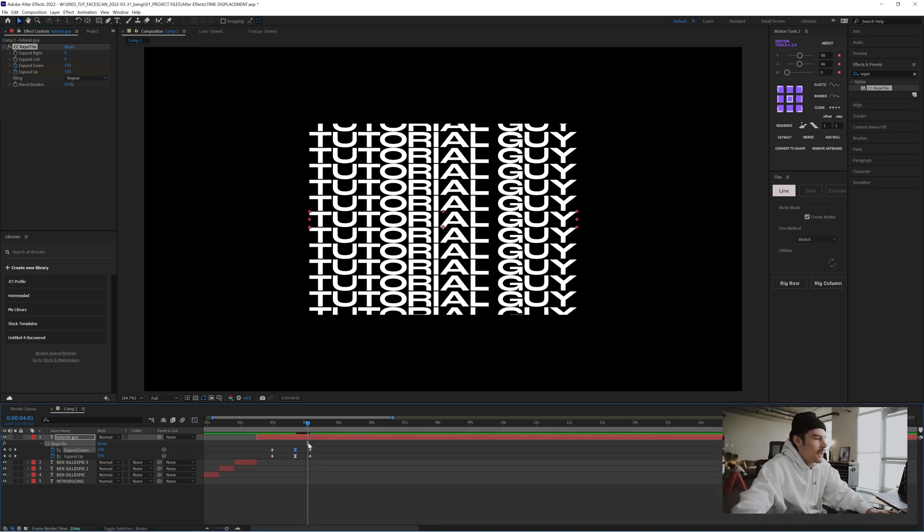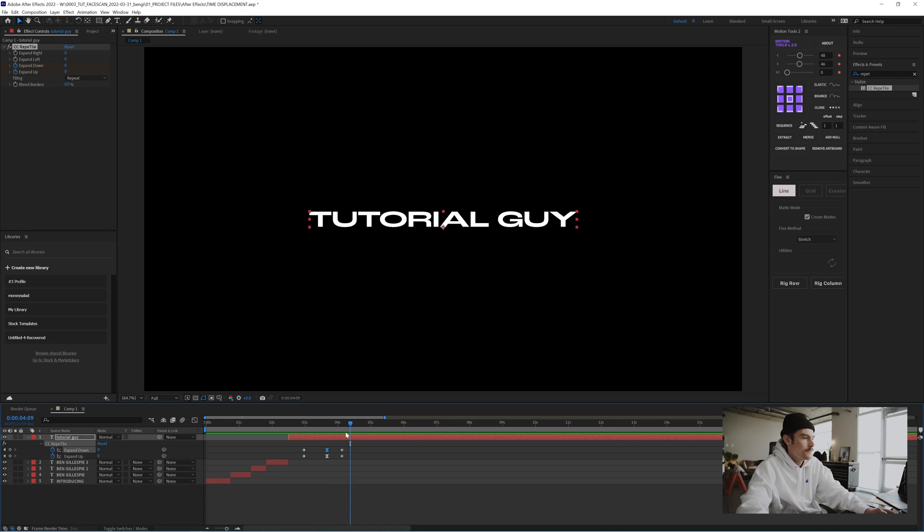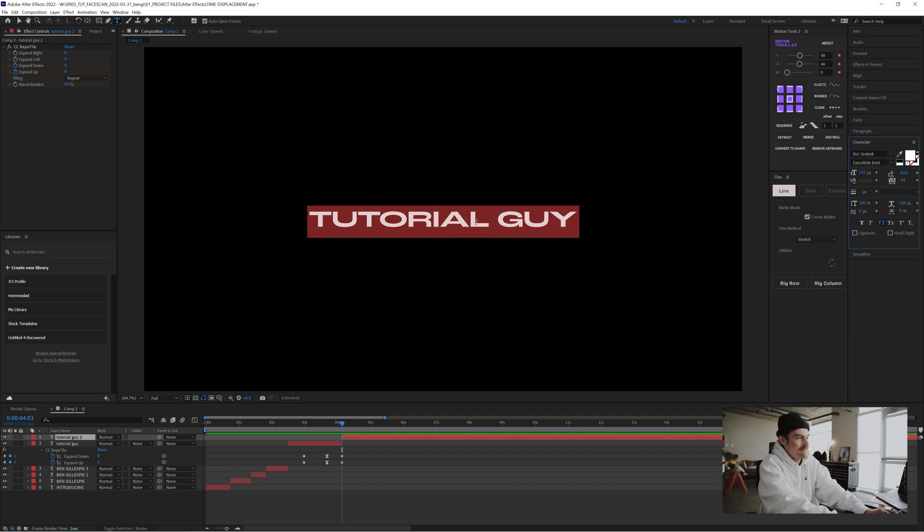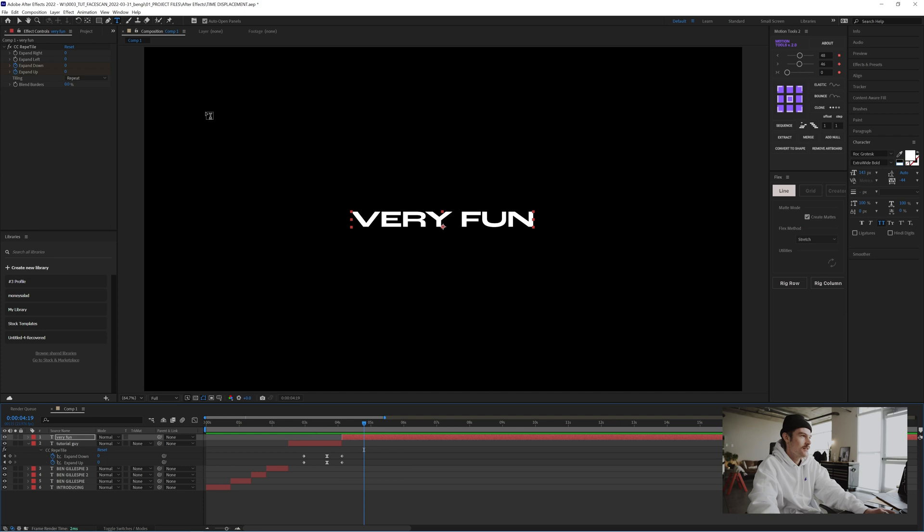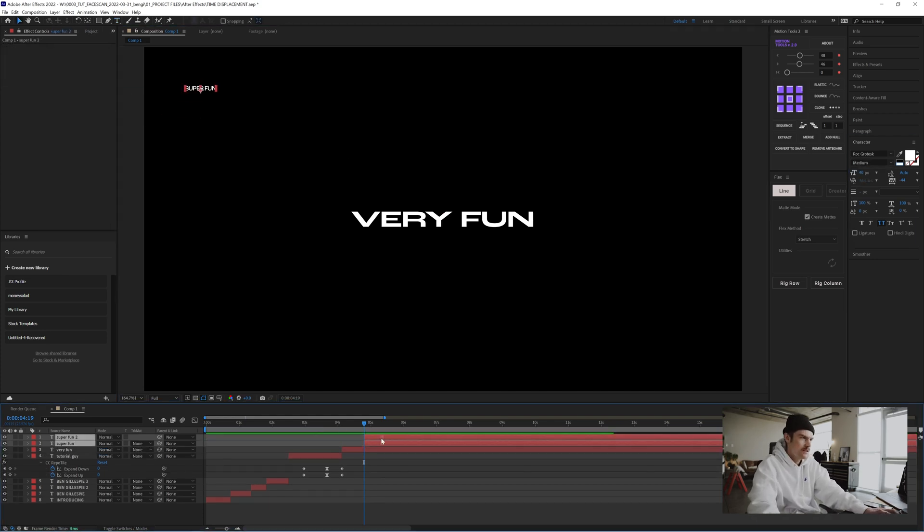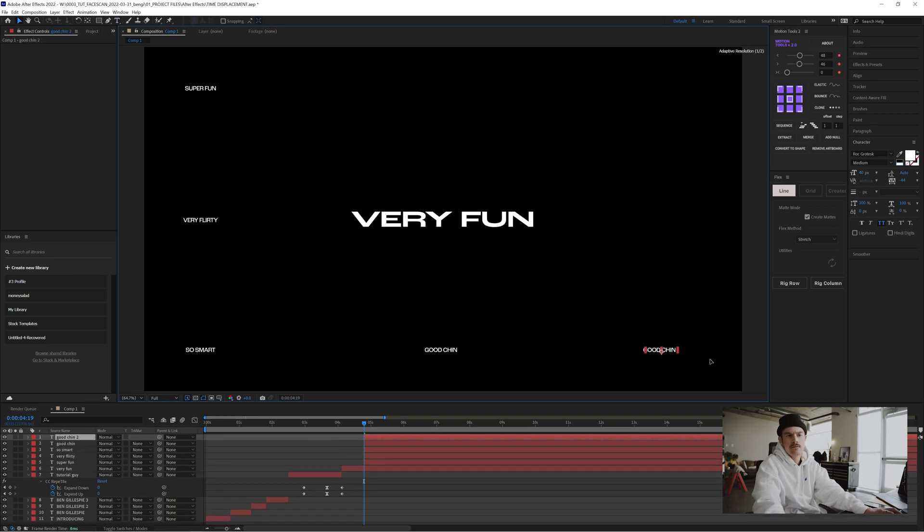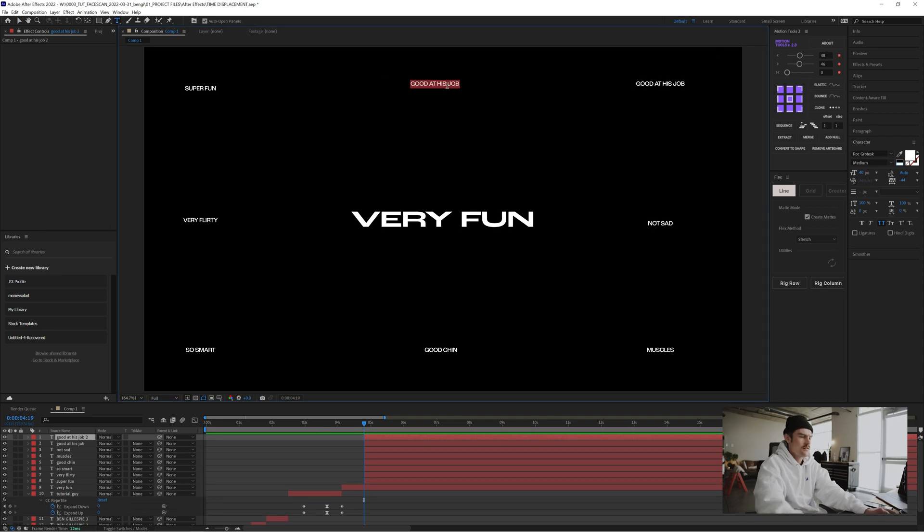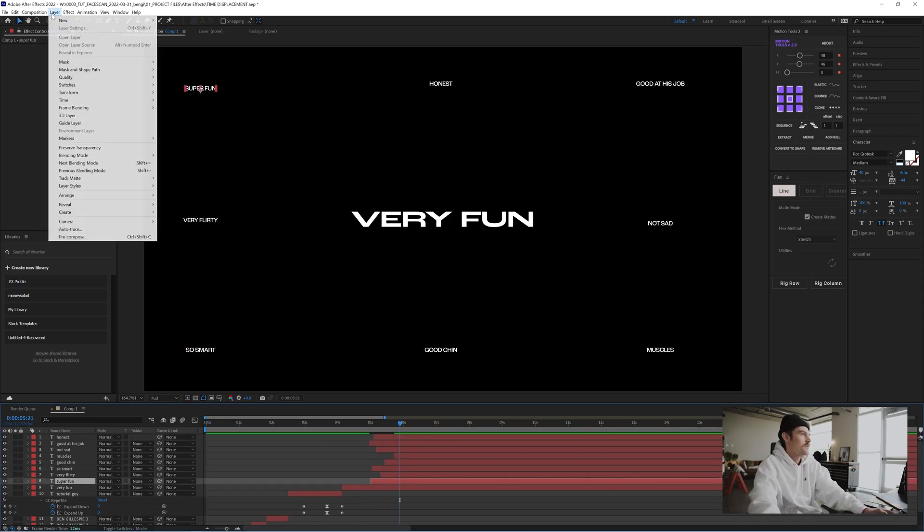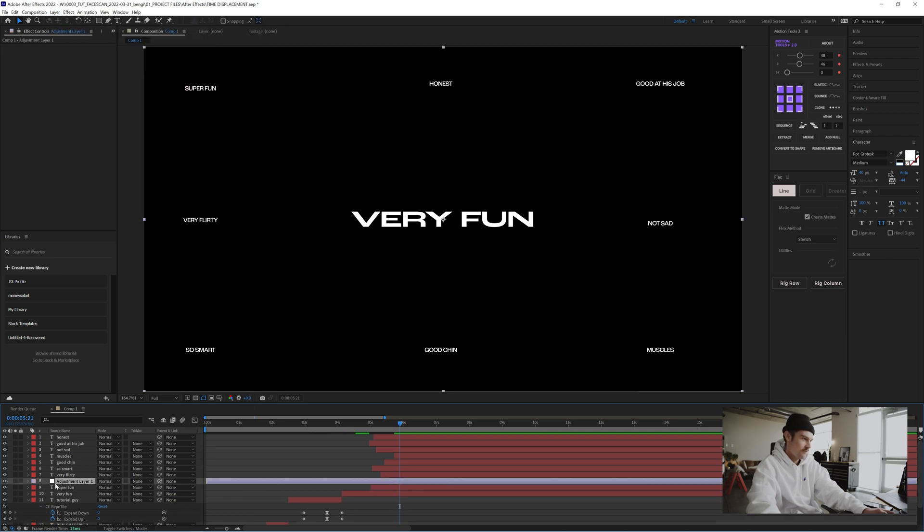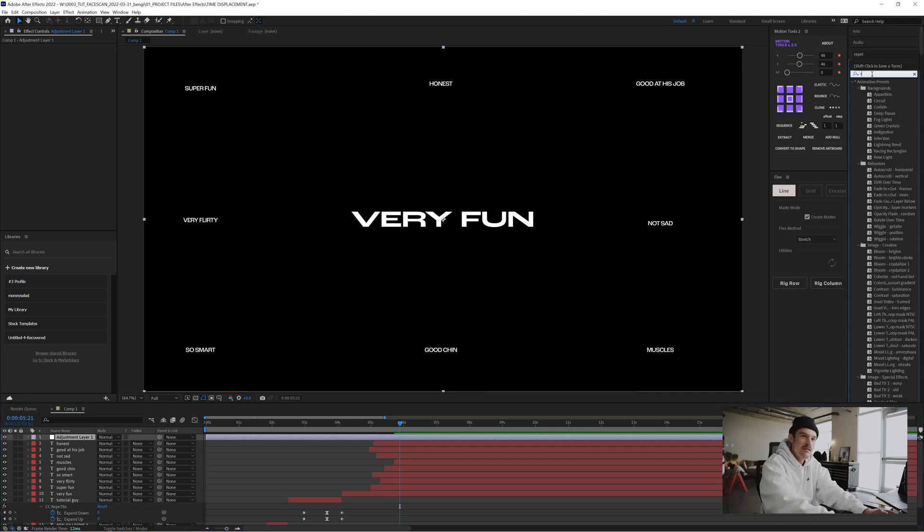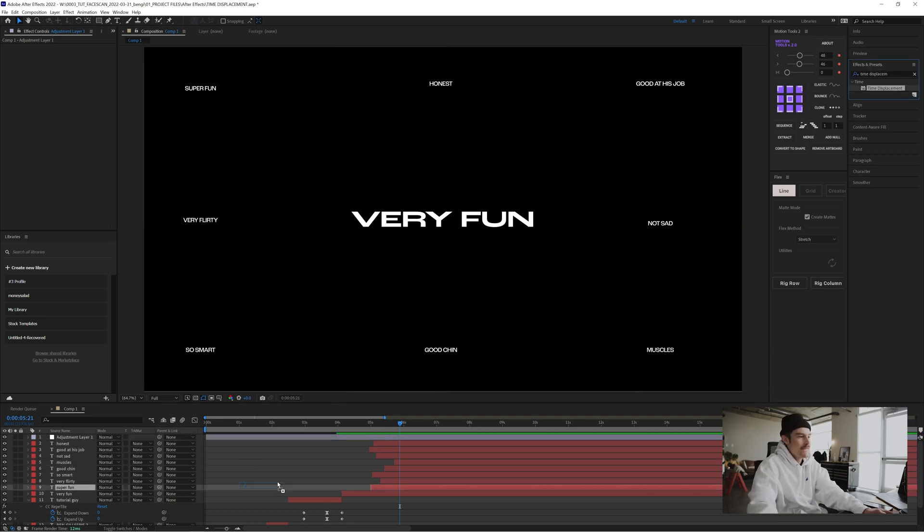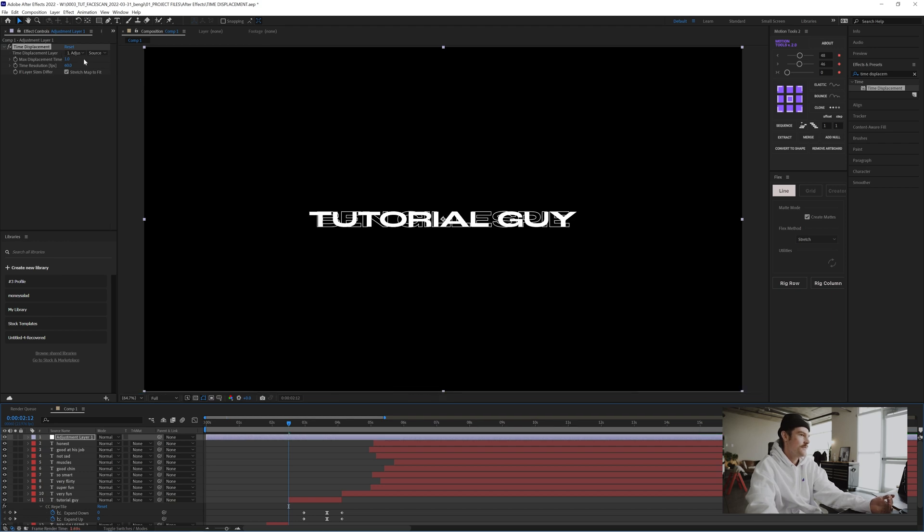Okay, and tutorial, yeah, right when it comes down, cut on action, very fun. And we'll just add some more text layers, super fun. So we're gonna do layer, new adjustment layer, bring it up to the top and type in time displacement. Cool.